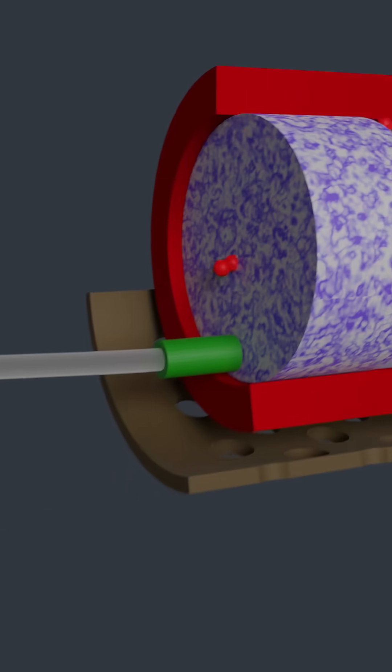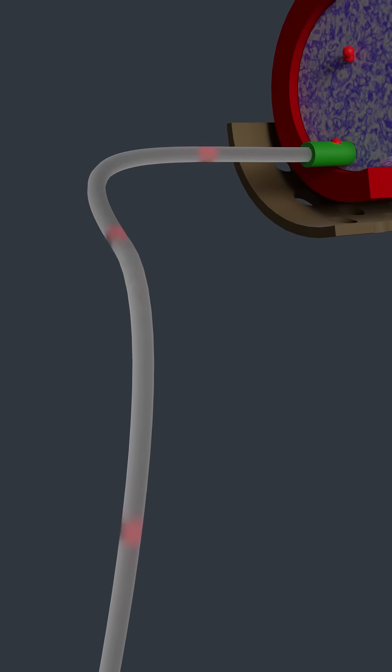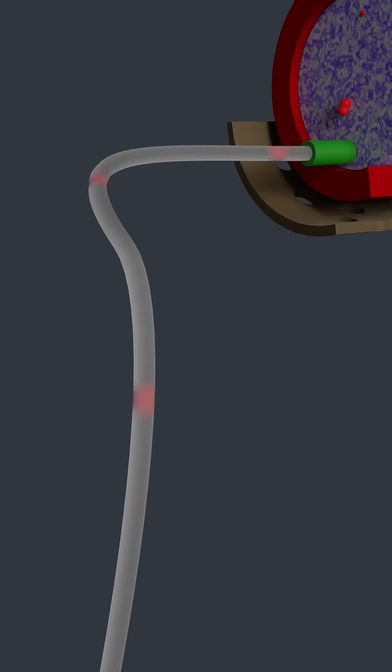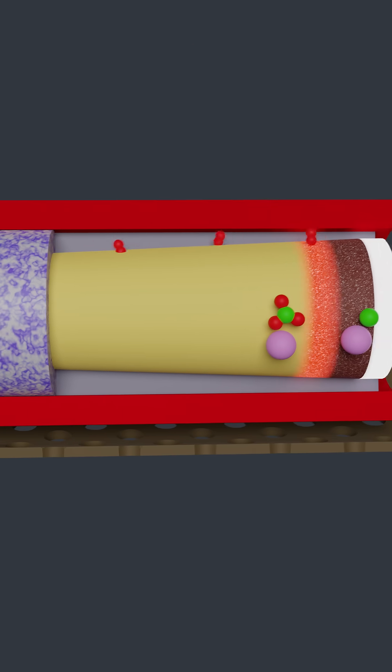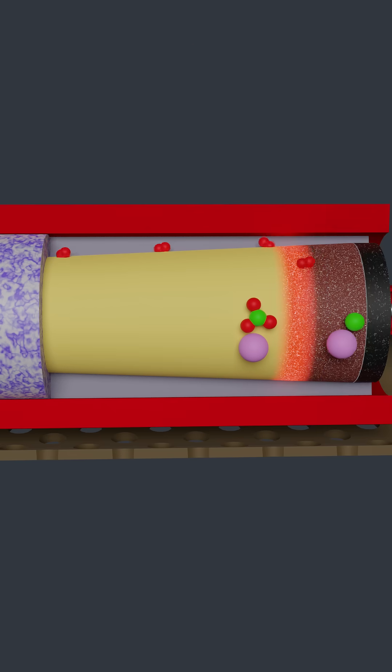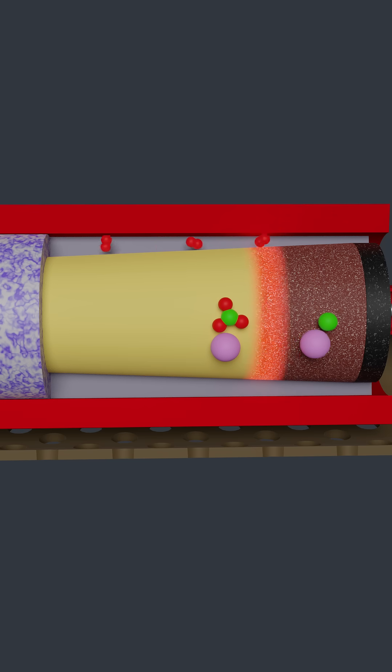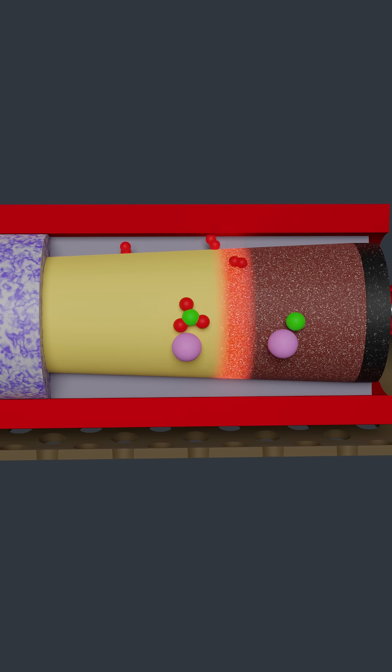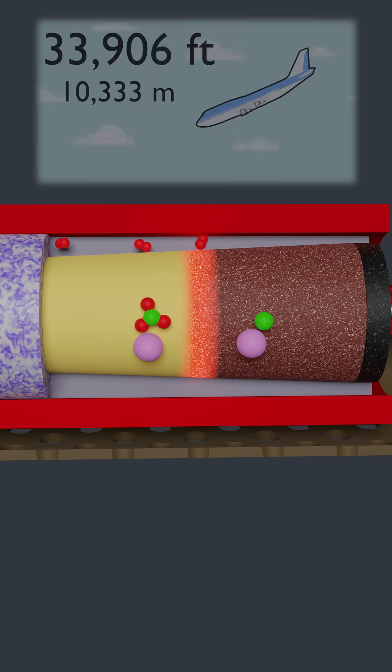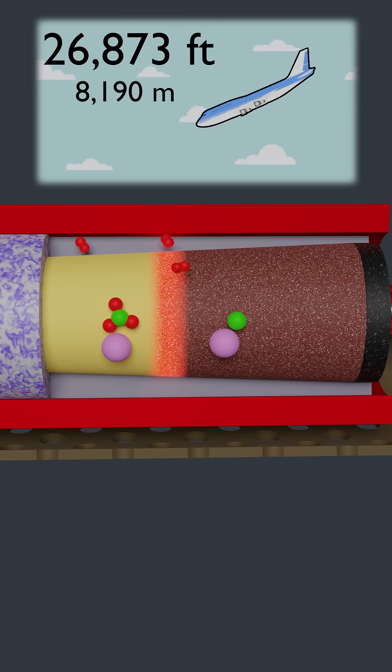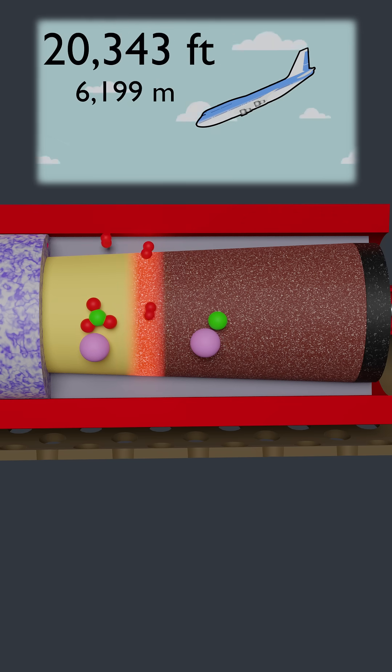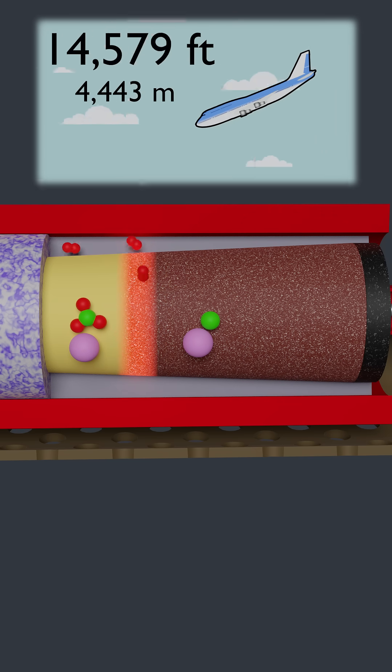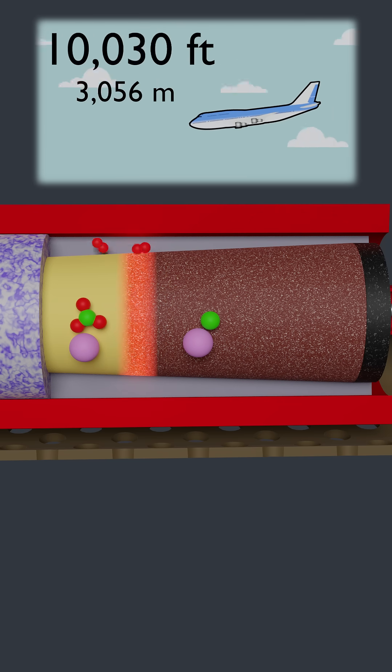The oxygen passes through a filter and down the tubing to your mask, where you breathe it in. The device is sometimes called an oxygen candle because it slowly burns up and eventually runs out of oxygen. The ones in airplanes are designed to last long enough for the pilot to descend.